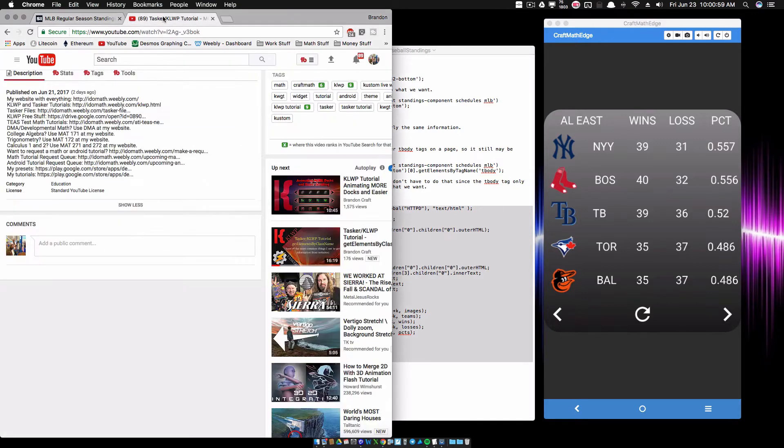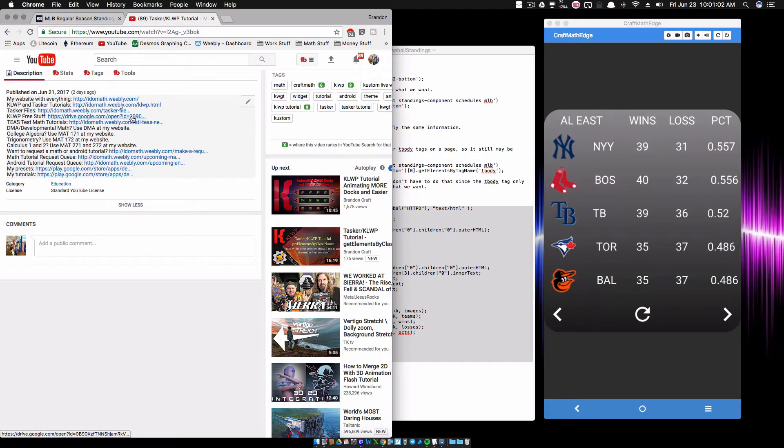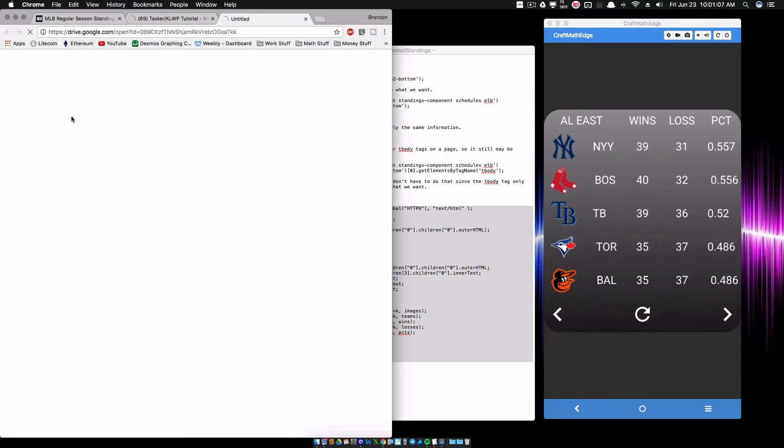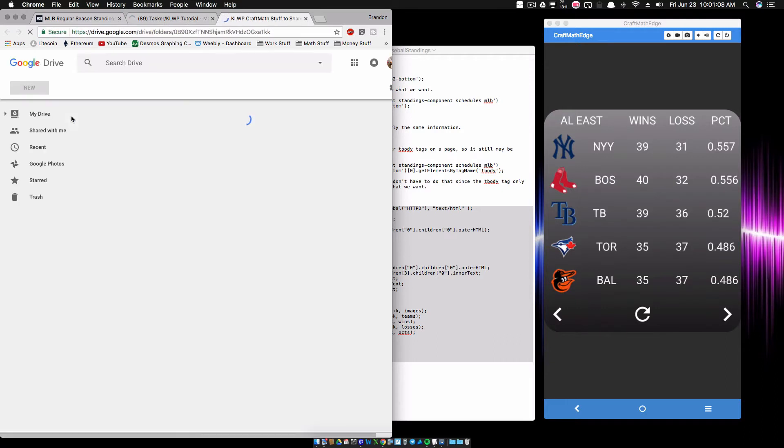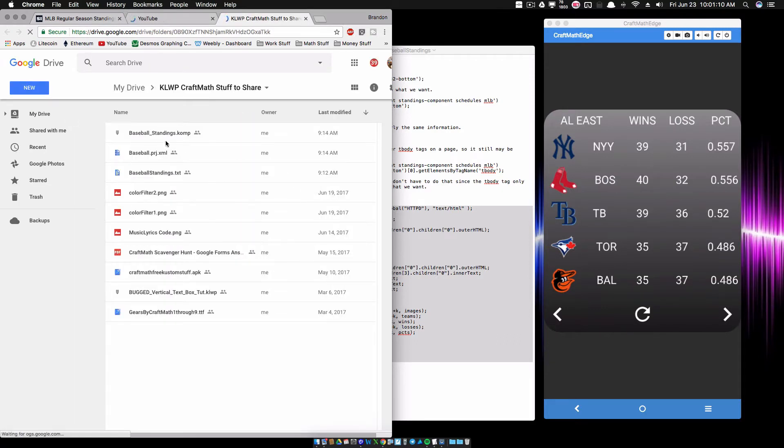Now, here's the stuff. So go to any of my videos and in the description, any math or KOWP or Tasker video, go into the description of the video and look for KOWP free stuff. So we're going to click on that right there.